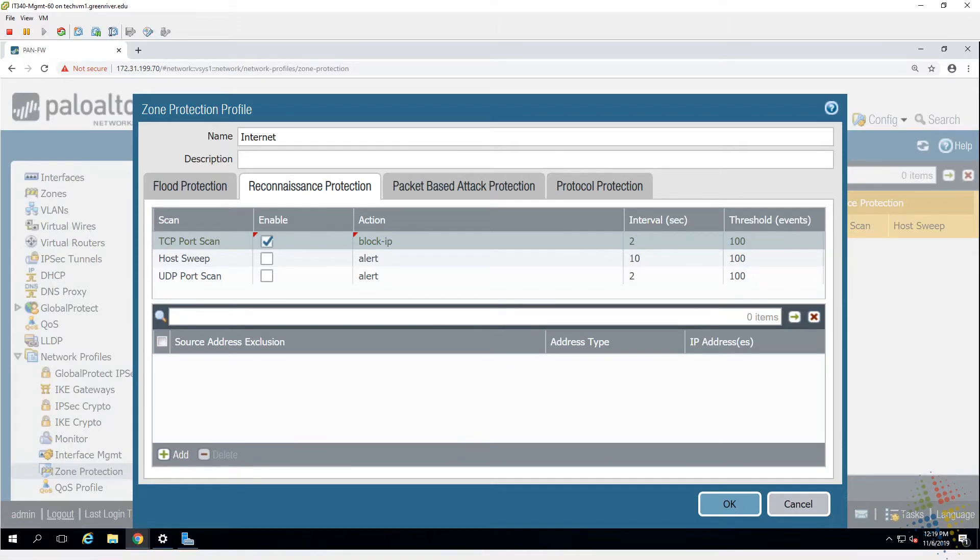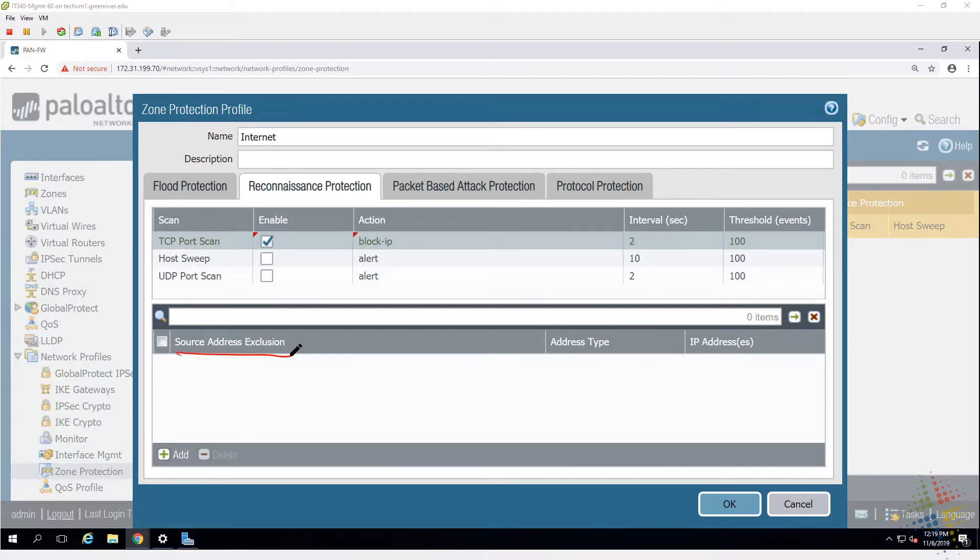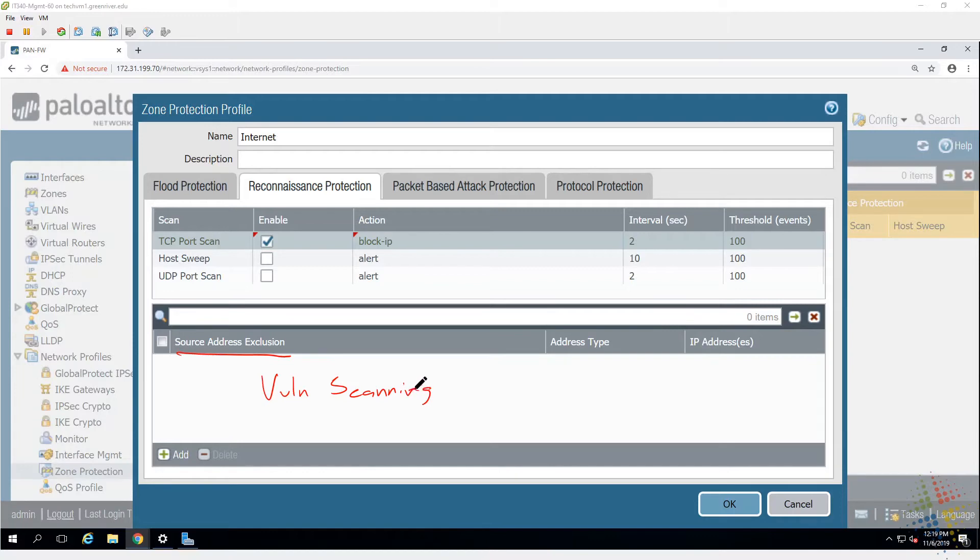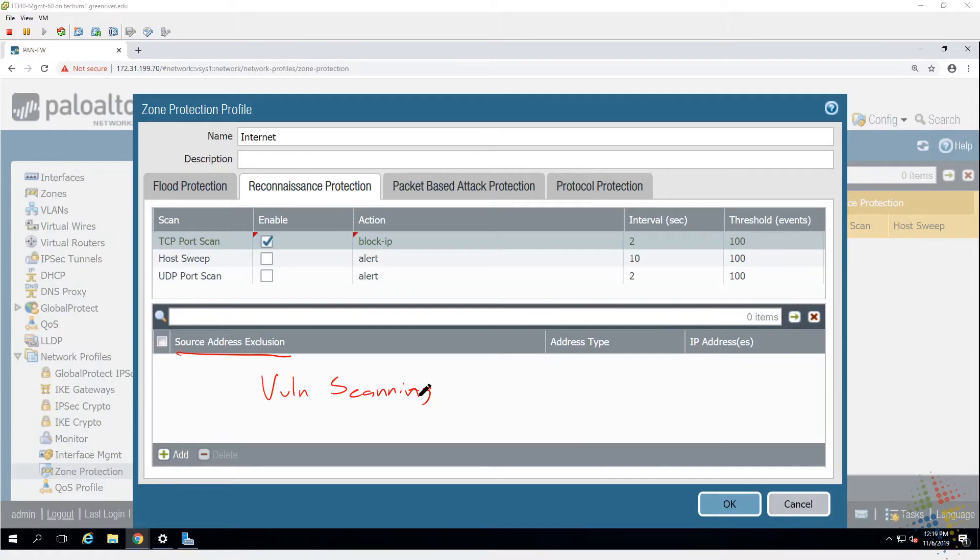There are some scenarios where you may need to add in a source address exclusion. More specifically, there are some vulnerability scanning tools, vulnerability scanning tools that I may actually want to be able to do TCP, UDP, and host scans on my environment. And so I can go ahead and I can add in those vulnerability scanning tools as an exclusion so that they are not affected by any of those protections.